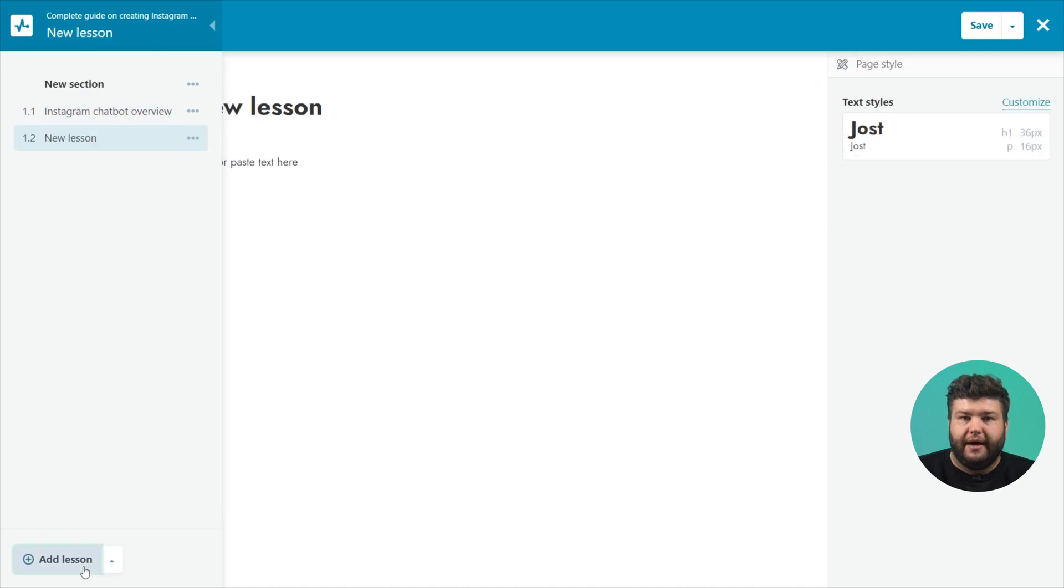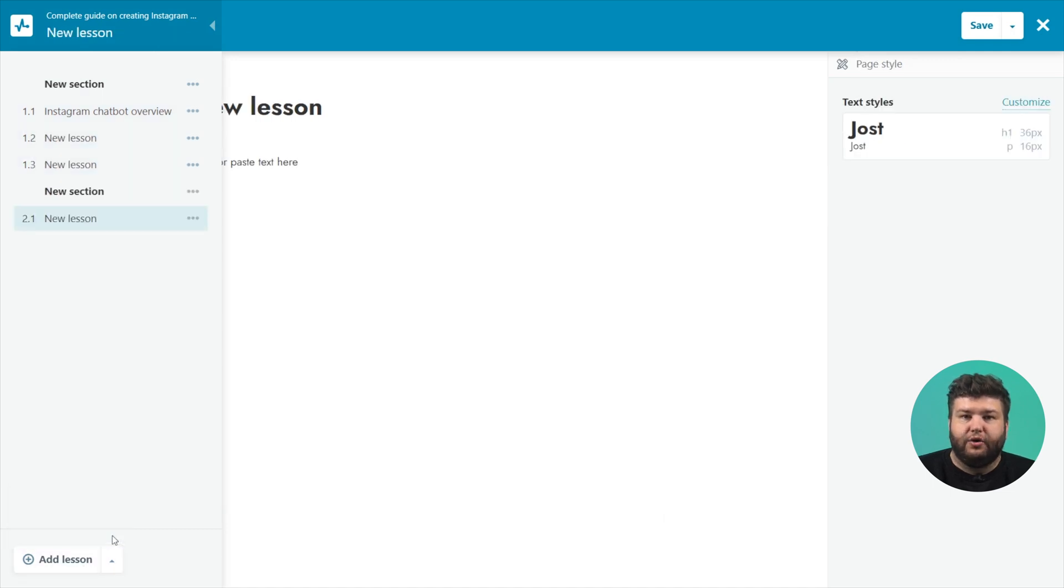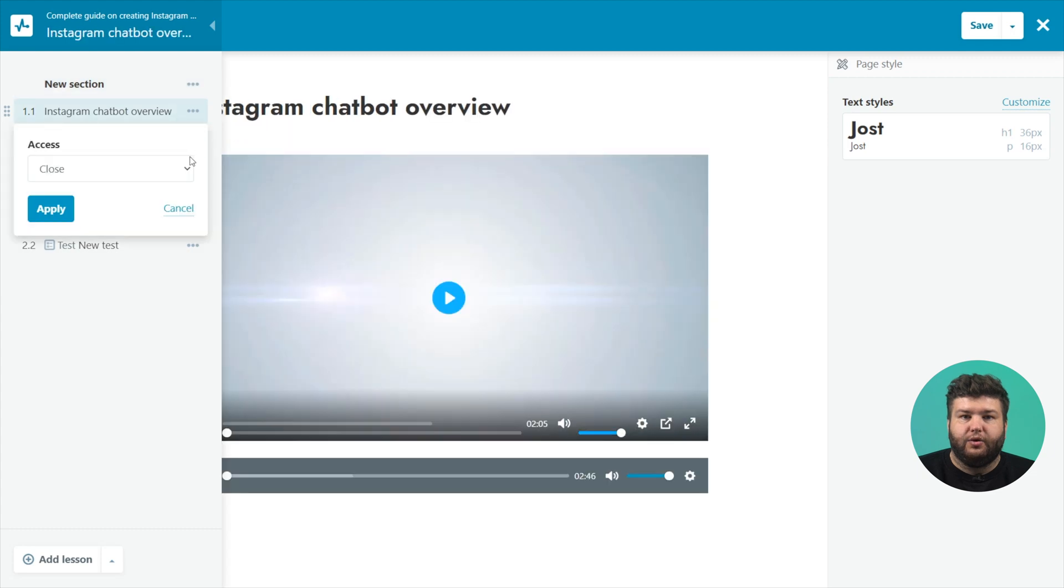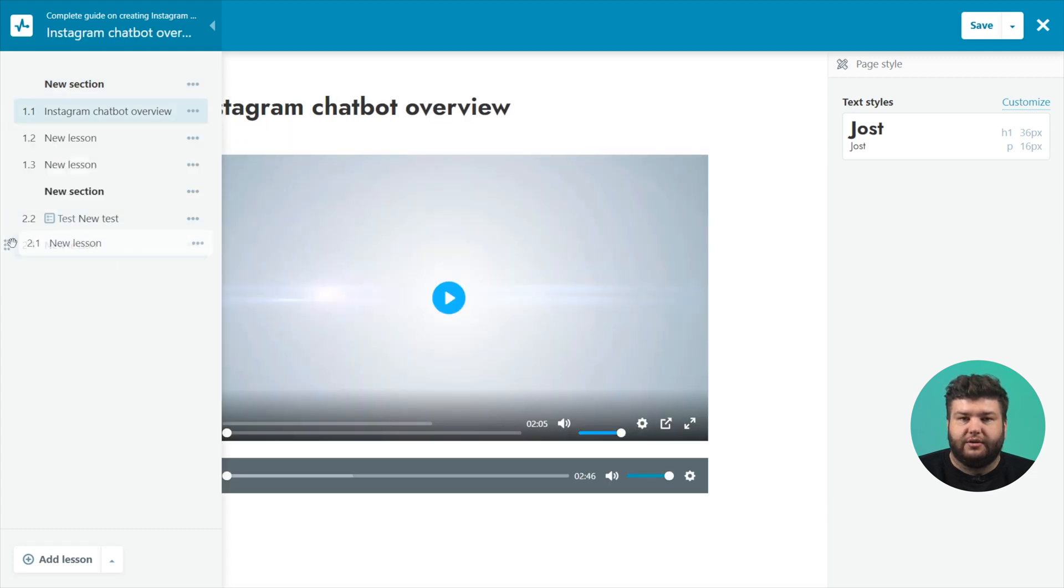Also, here you can add a section or test. To add the lesson, section or test settings, click on the three dots next to the name. To change the course structure, drag and drop lessons or sections.